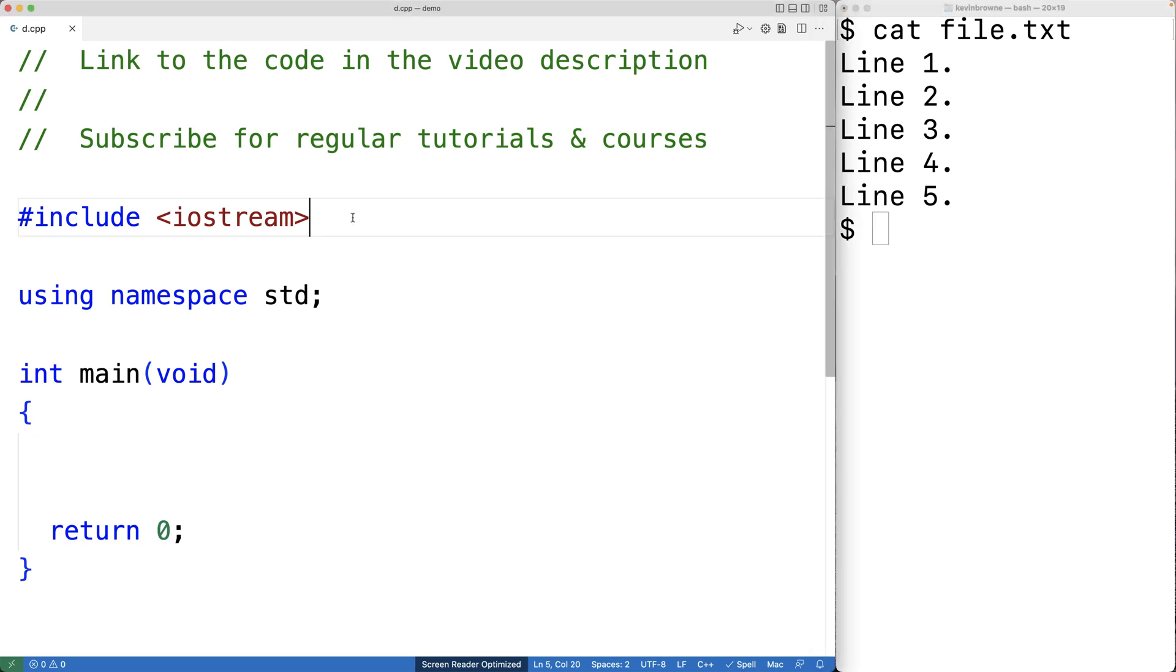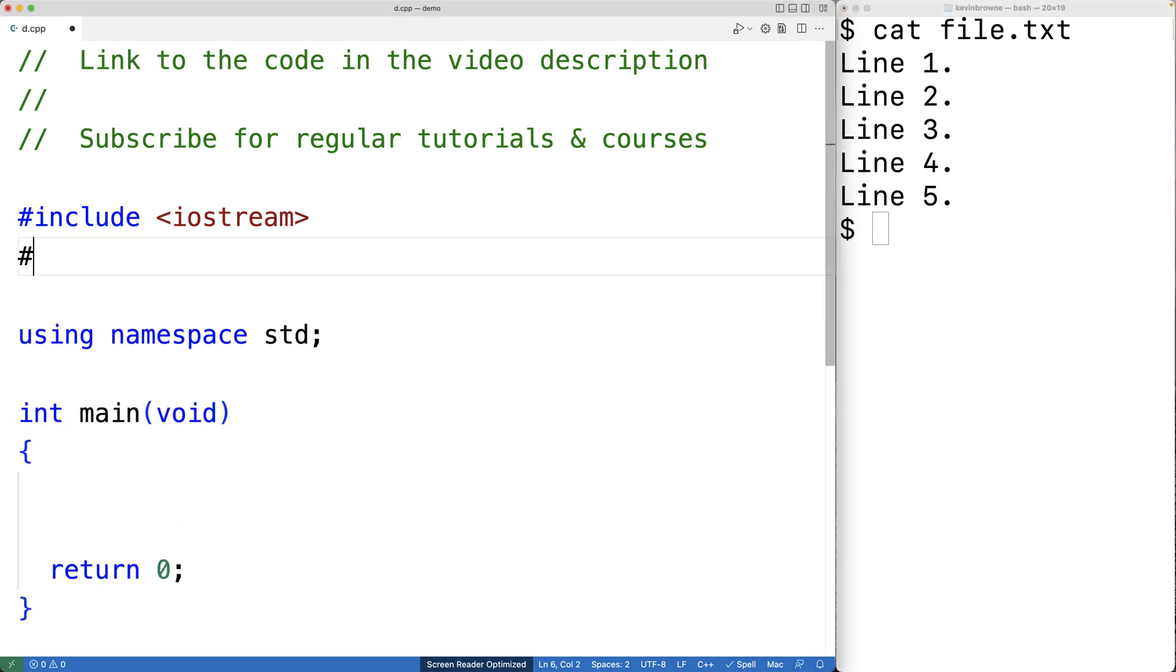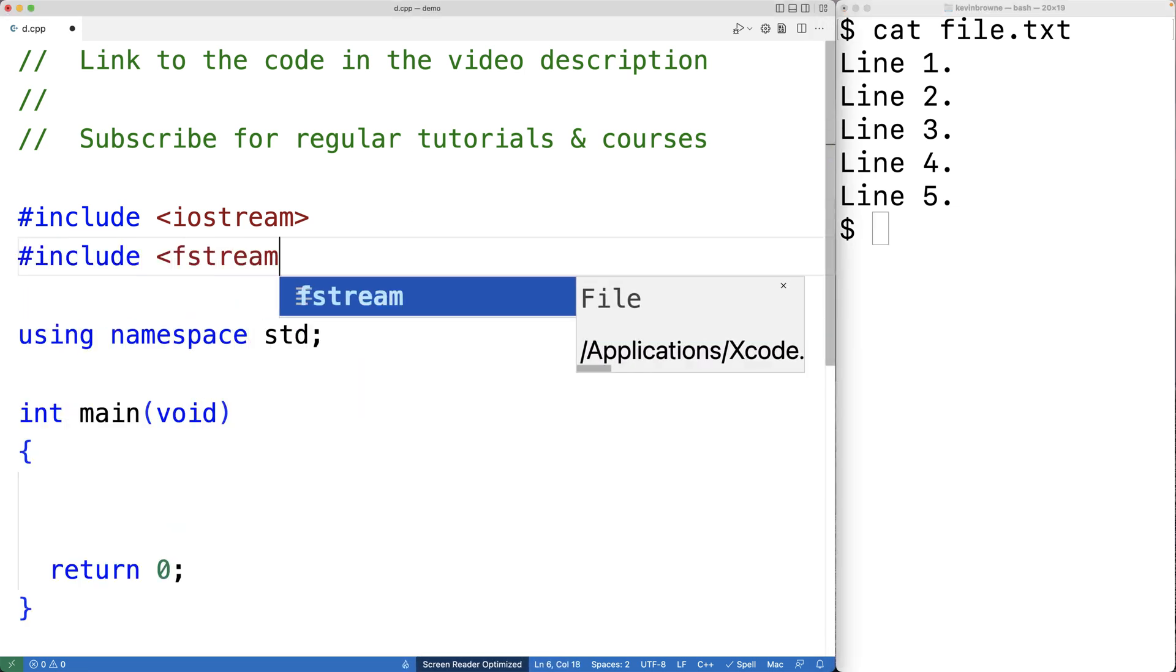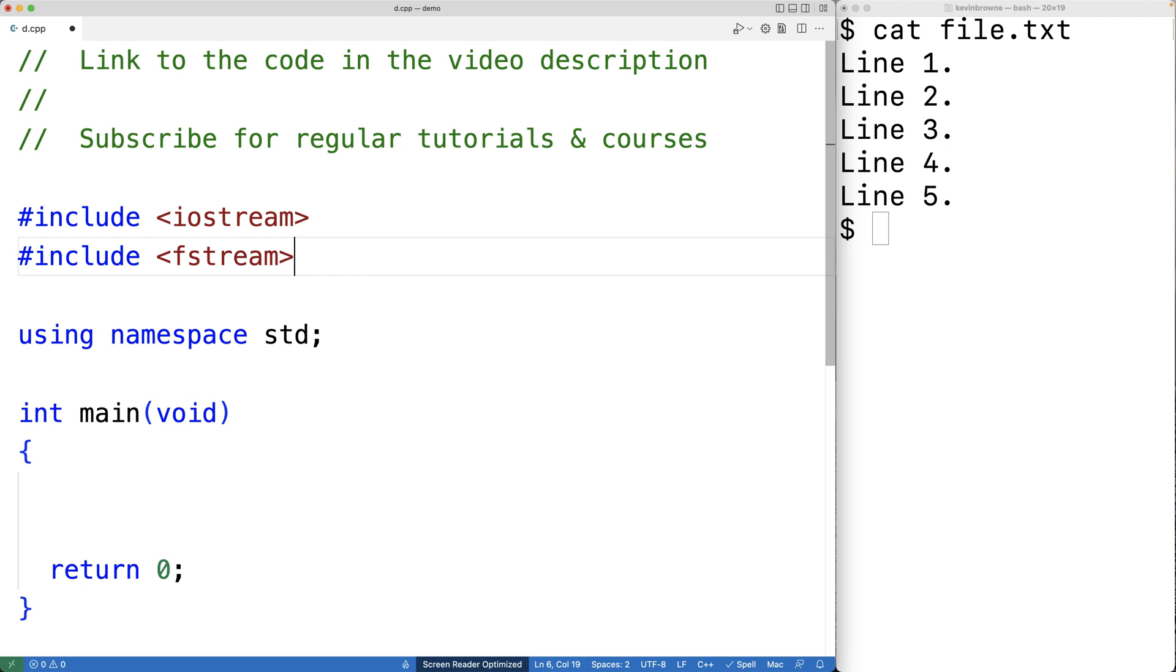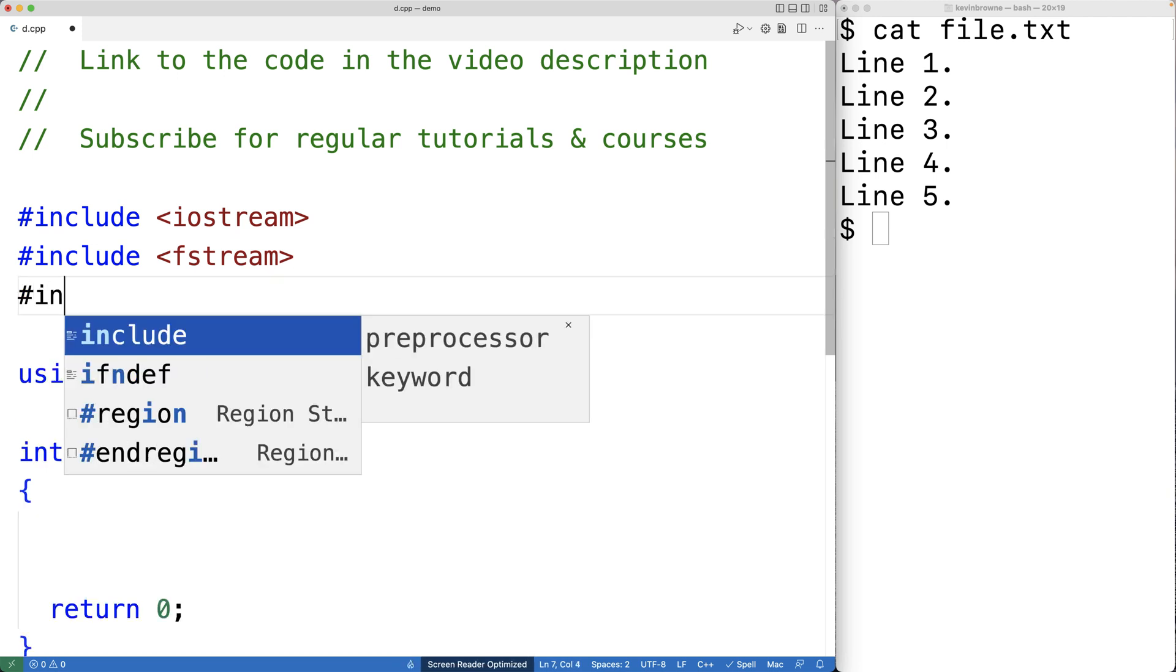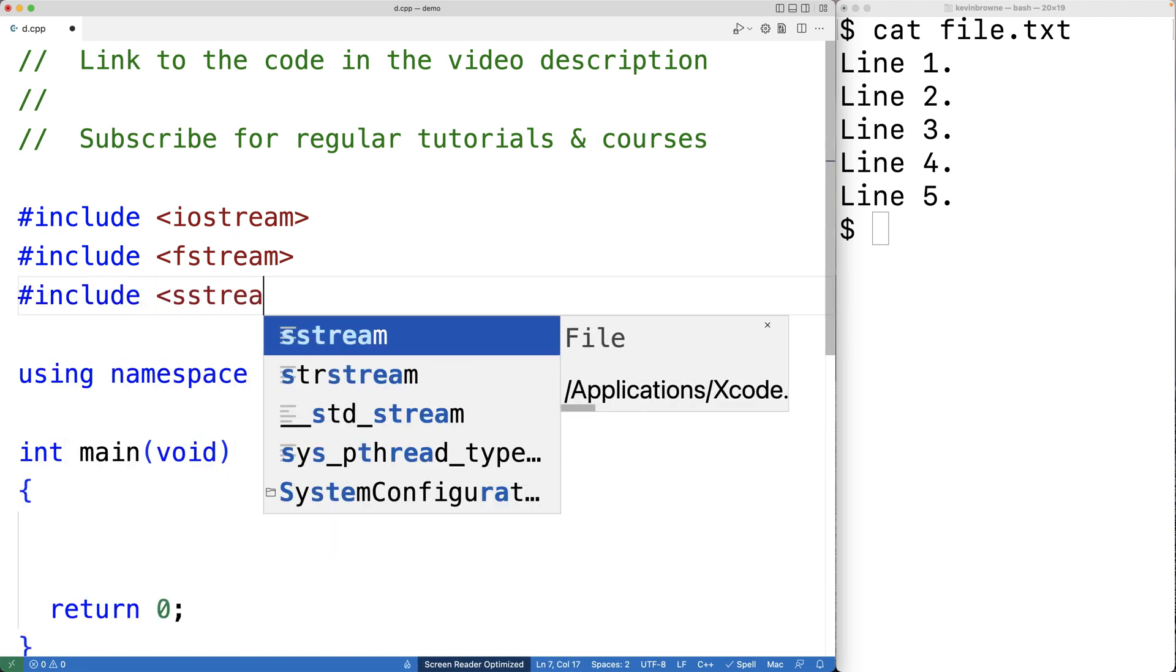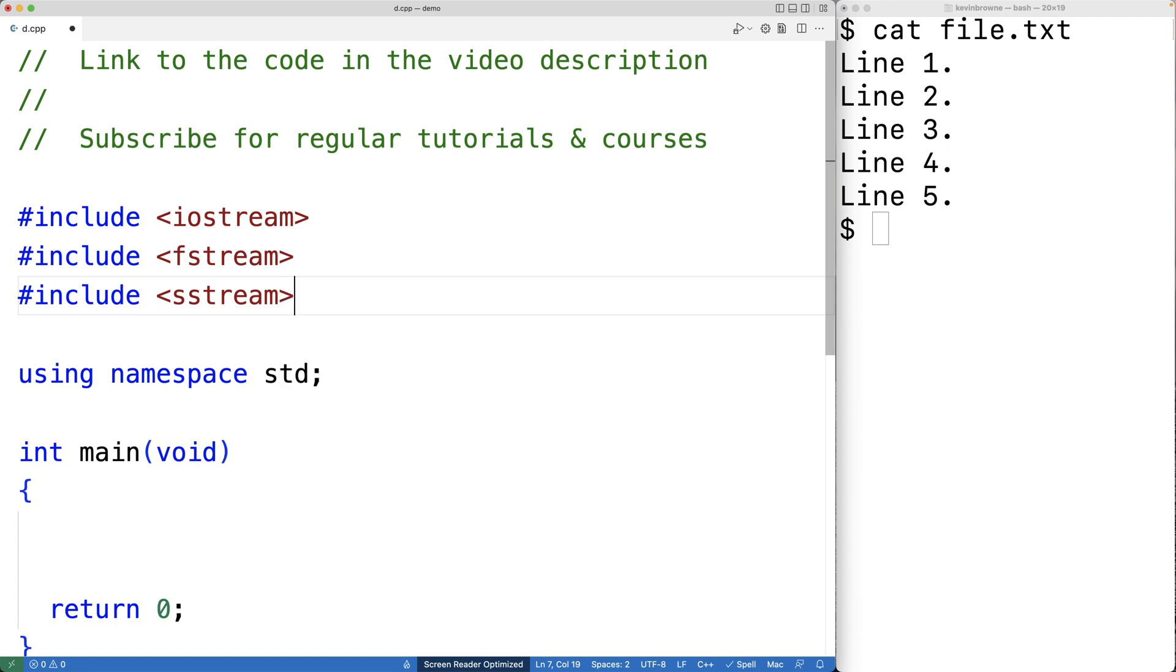So the first thing we'll do is include the fstream library. This will allow me to make an ifstream object to open the file. We'll also include the sstream library so that we can create a string stream object to help us read the file.